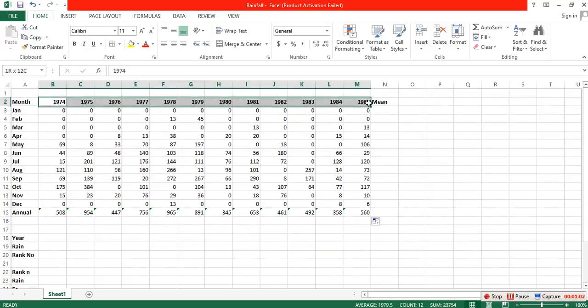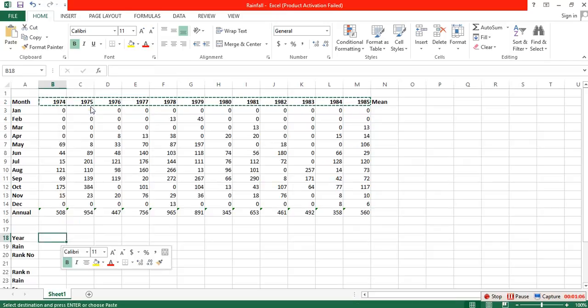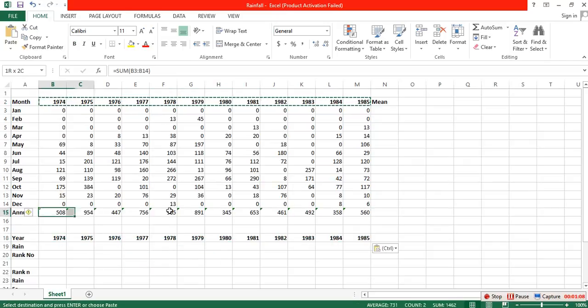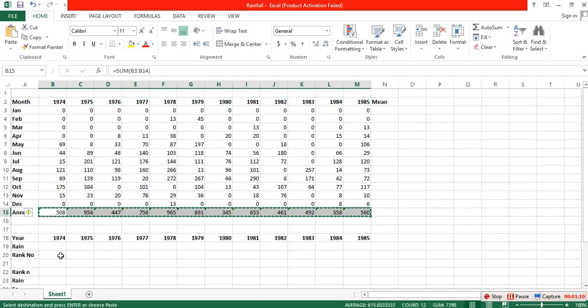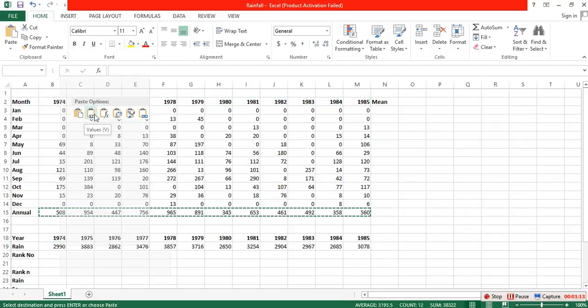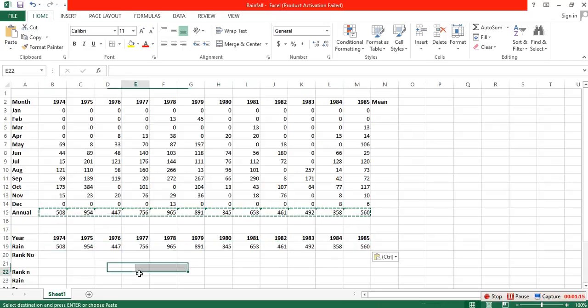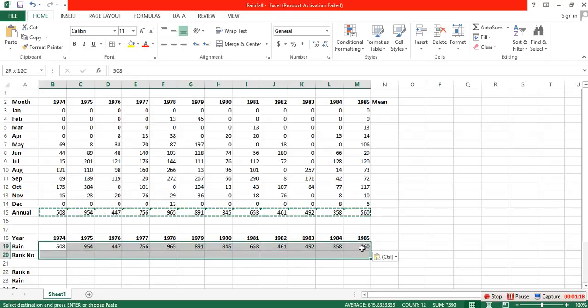Vice President Johnson, Mr. Speaker, Mr. Chief Justice, President Eisenhower, Vice President Nixon, President Truman, Reverend Clergy, fellow citizens.